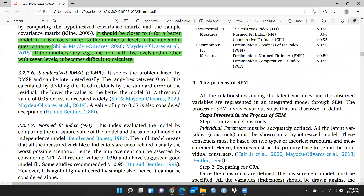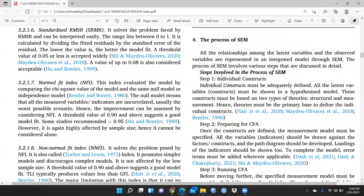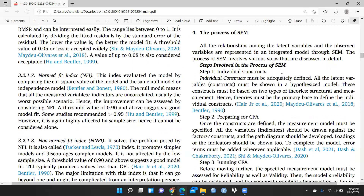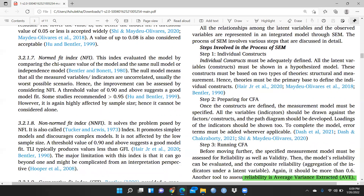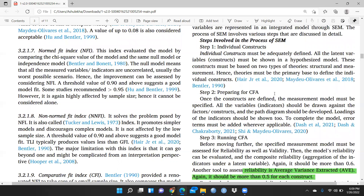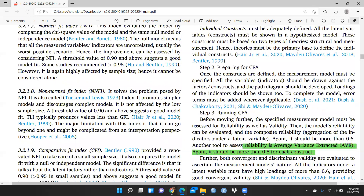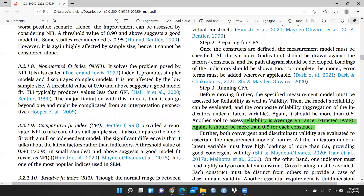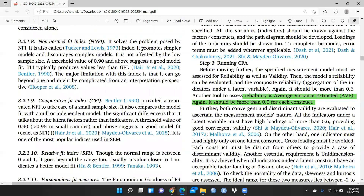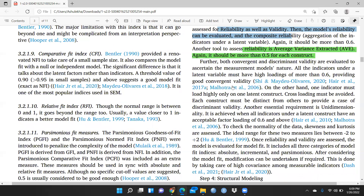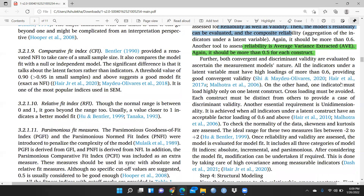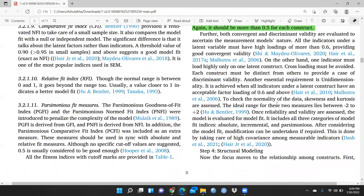The process of SEM is properly defined here with the steps involved. First, you identify individual constructs. Then you prepare for CFA — confirmatory factor analysis. After running CFA, you check reliability: average variance extracted (AVE) should be more than 0.5 for each construct. We have to check all validity and reliability, as properly mentioned here with references from Naresh Malhotra and others.